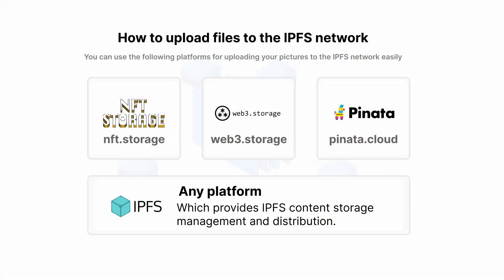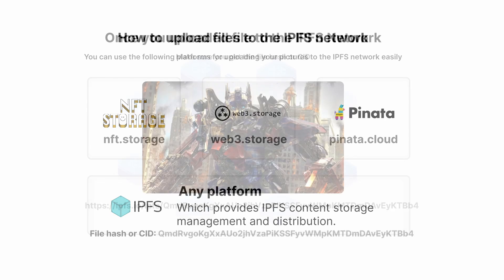How to upload files to the IPFS network. You can use the following platforms for uploading your pictures to the IPFS network easily: NFT.Storage, Web3.Storage, Pinata.Cloud, or any platform which provides IPFS content storage management and distribution.